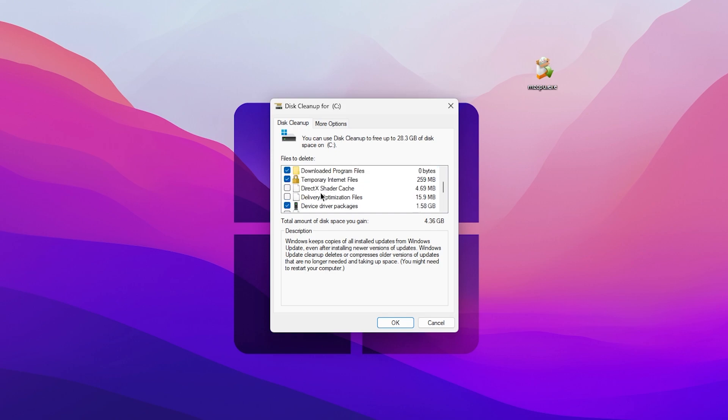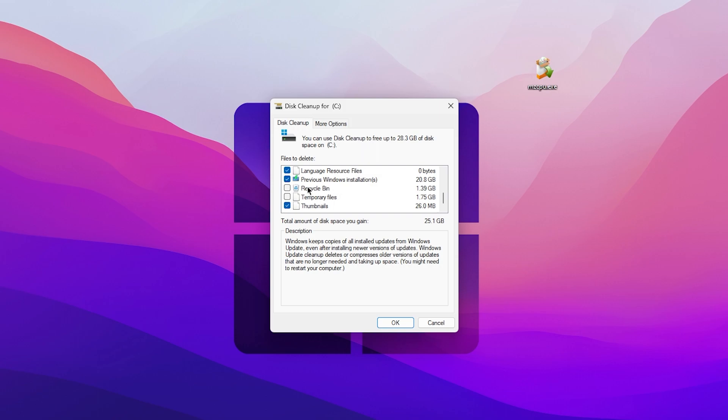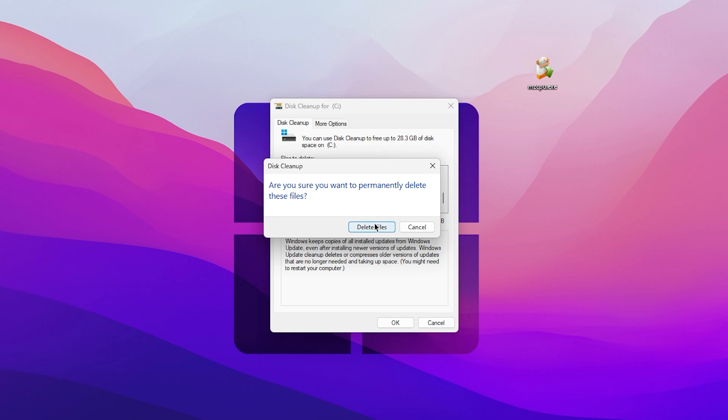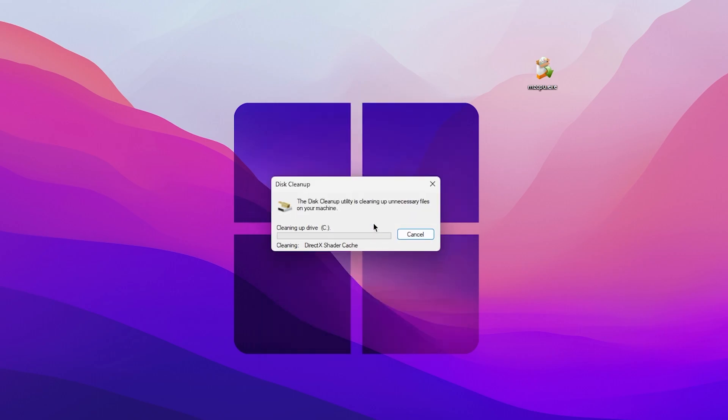Go for the DirectX shader cache, check mark here. Go for delivery optimization, also check mark here. And here you will find remove previous Windows installation, also check mark here. Now go for the language resources, recycle bin, and just don't select these temporary files on your PC because it has some important files of the games like Fortnite. After that simply click on the OK button, click on Delete Files and this will do everything for you with just simply one click.